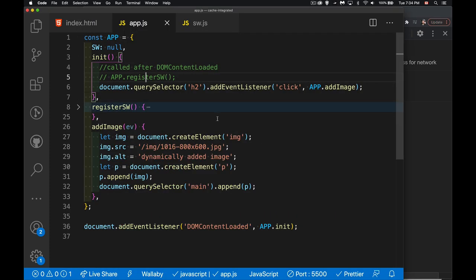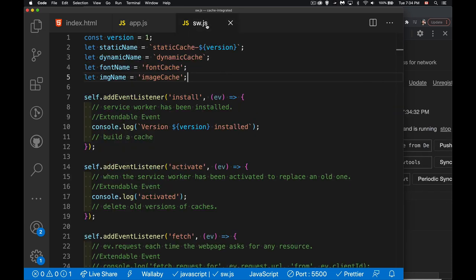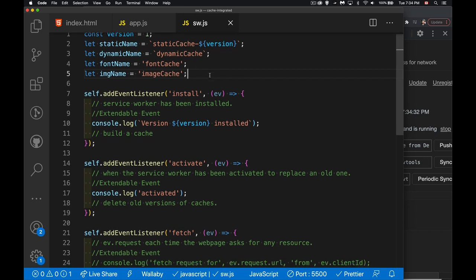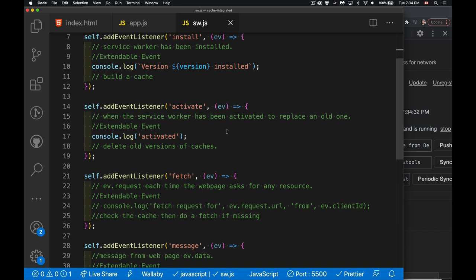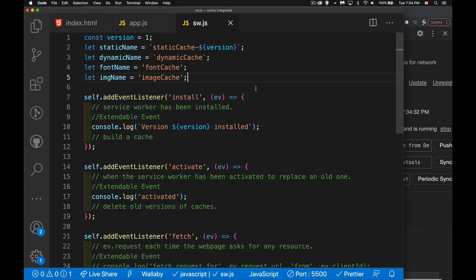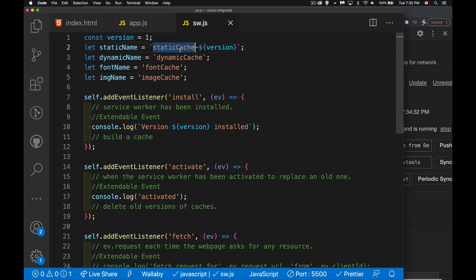I'll start by registering my service worker. I've got a few variable names at the top — these are going to be the names of example caches. All you need is a string to use as a name and you can create a cache with that name. If you've watched the cache API video (linked above), you know we can open as many caches as we want, name them whatever we want, and access individual files inside them.